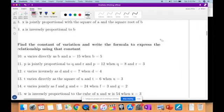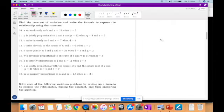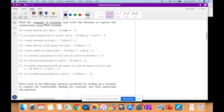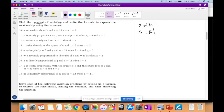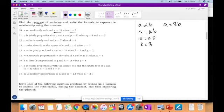Now we have to find the constant of proportionality, or the constant of variation, and write a formula using that constant. A varies directly as B, so A is directly proportional to B, therefore A is equal to KB. They give us values: when A is 15, B is 5. So 15 equals K times 5, therefore K is equal to 3, and the equation is A equals 3B.